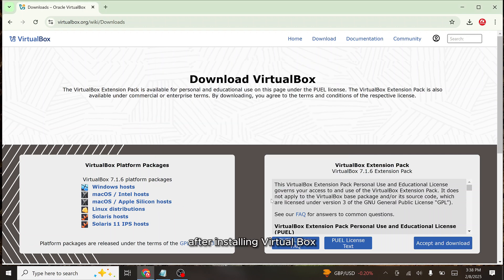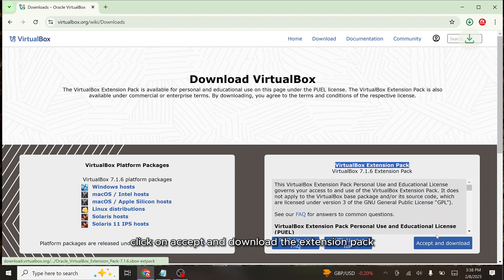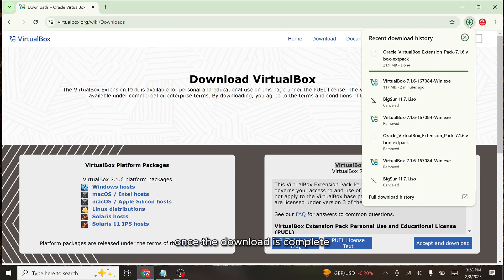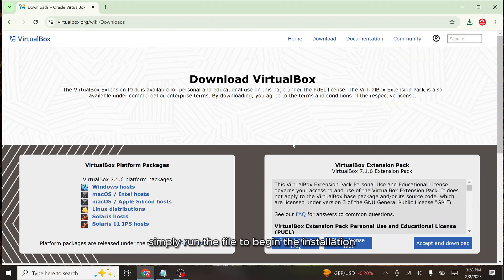After installing VirtualBox, you also need to download and install the VirtualBox extension pack. Click on accept and download the extension pack. Once the download is complete, simply run the file to begin the installation.